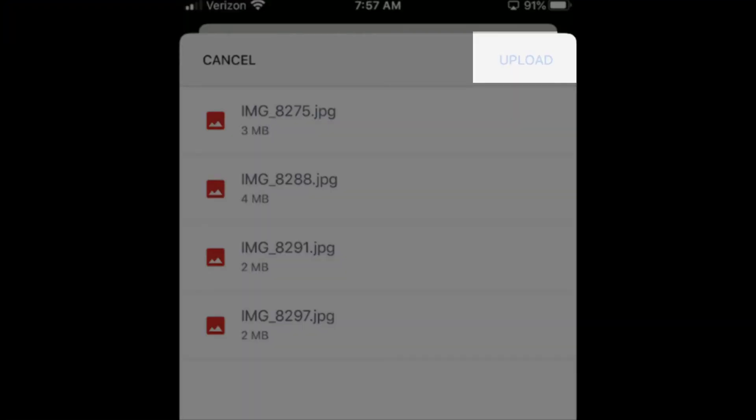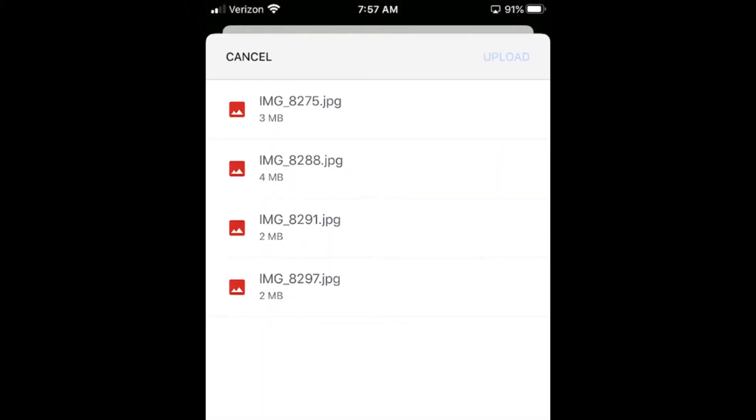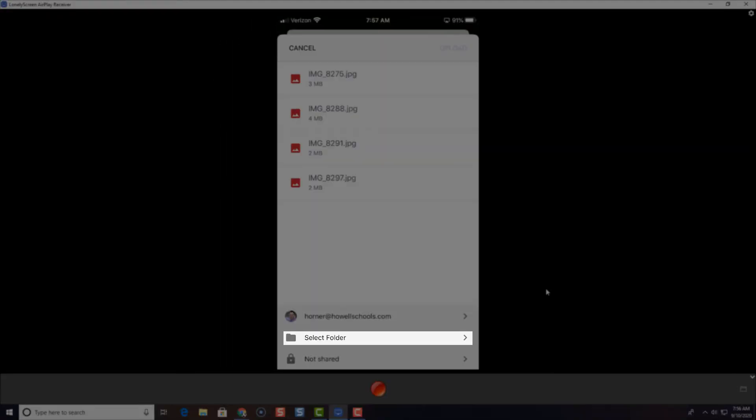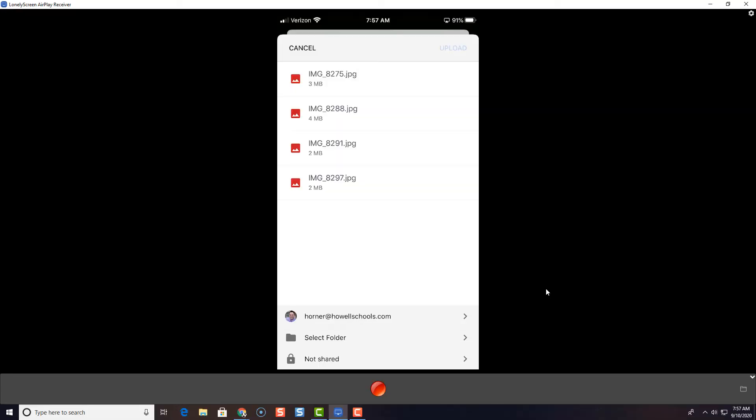Notice in the top right, it's not letting me upload. Upload's grayed out because the first thing you have to do is select a folder. So go ahead and select a folder down here. Now notice the image names first, image underscore 8275. If you double tap on an image, it will allow you to rename them.